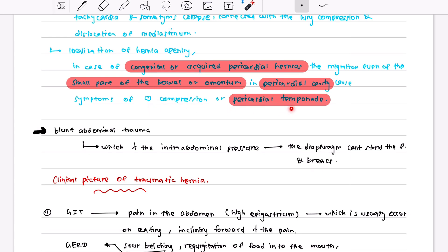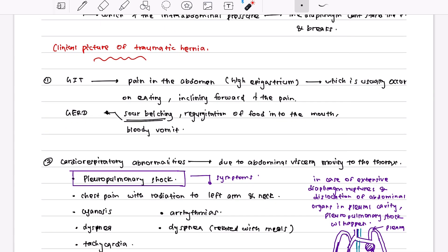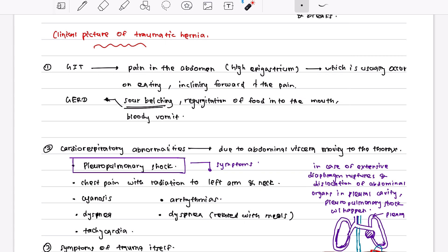With blunt abdominal trauma, the increase in intra-abdominal pressure can cause the diaphragm to tear, allowing intra-abdominal contents to escape through the break. Along with typical traumatic hernia symptoms, patients can also have gastroesophageal reflux disease, presenting with regurgitation of food, heartburn, and belching.